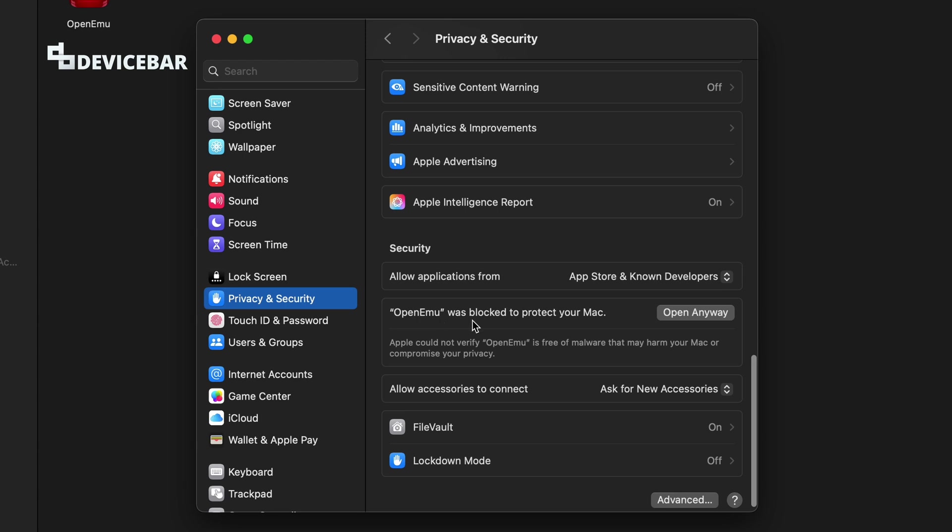OpenEMU was blocked to protect your Mac. Apple could not verify OpenEMU is free of malware that may harm your Mac or compromise your privacy. So I trust this source, and if you trust your source as well, then select Open Anyway and follow the instructions further to install.